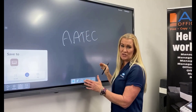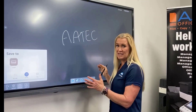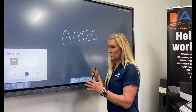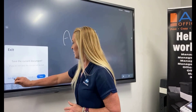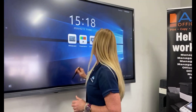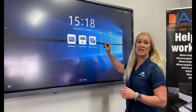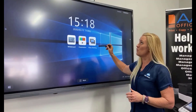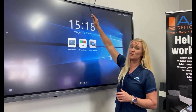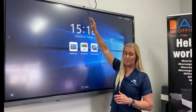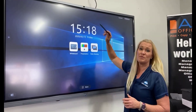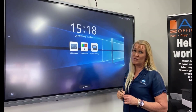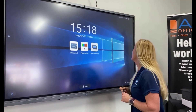With its built-in PC module, it reacts just like the Windows operating system. You can use it as a video conference board — it has a built-in 12 megapixel camera and six built-in microphones for great pickup.